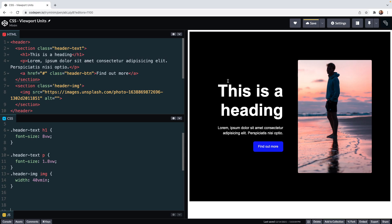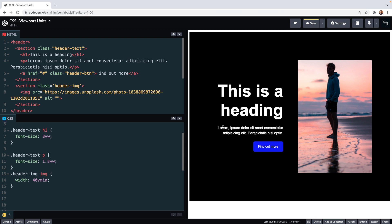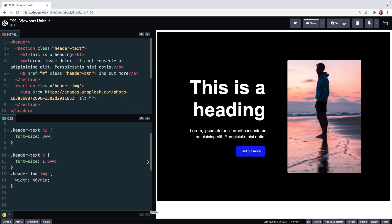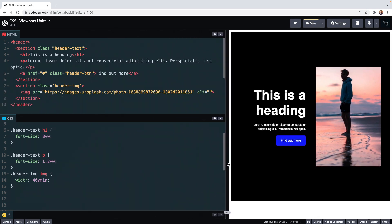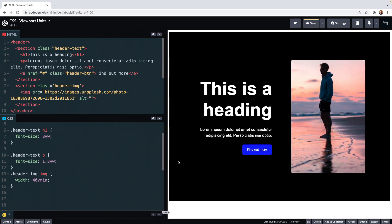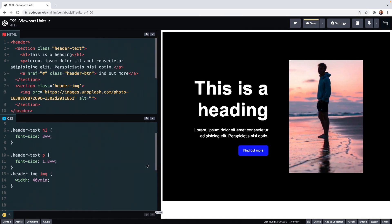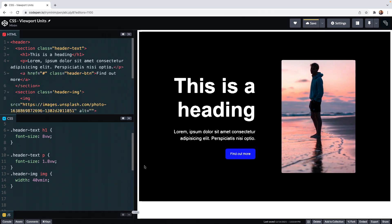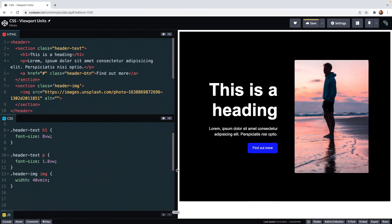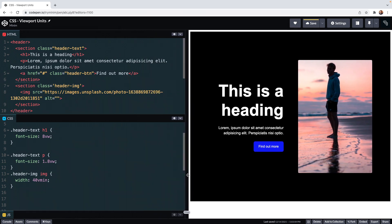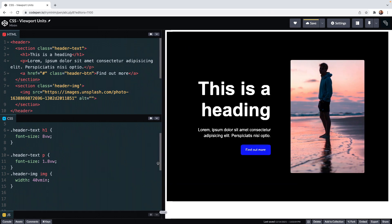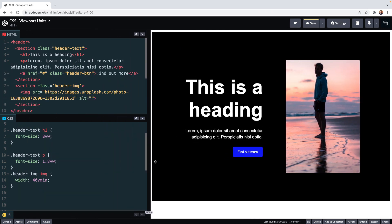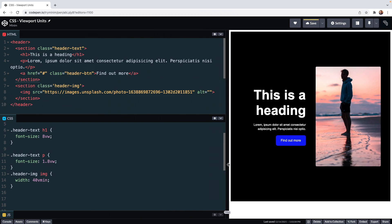So in this CodePen we have this heading and paragraph. The H1 heading has a font size of 8 VW and the paragraph has a font size of 1.8 VW. When I drag the window around, the font size of both the paragraph and the H1 adjusts automatically relative to the width of the viewport. This is because the value of what one viewport unit is changes as the viewport changes.